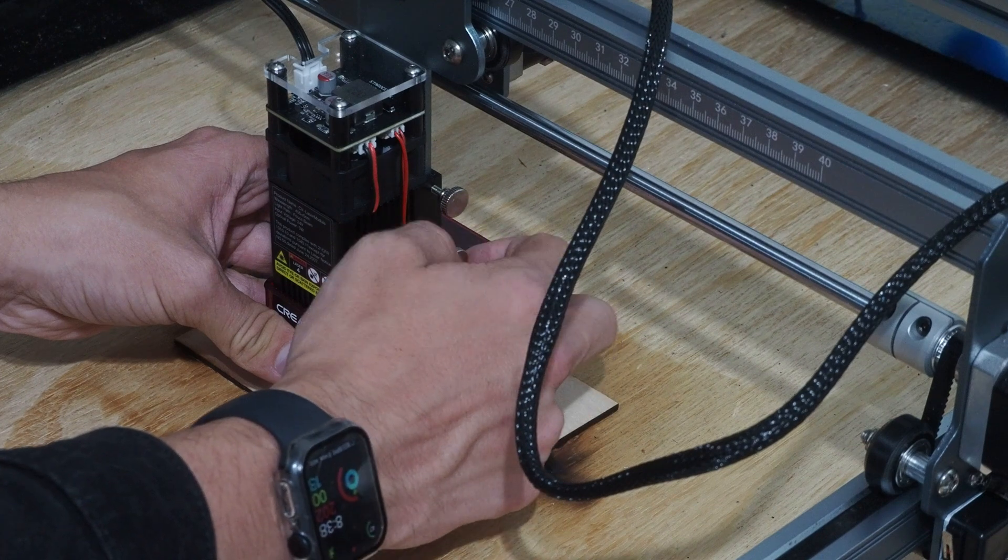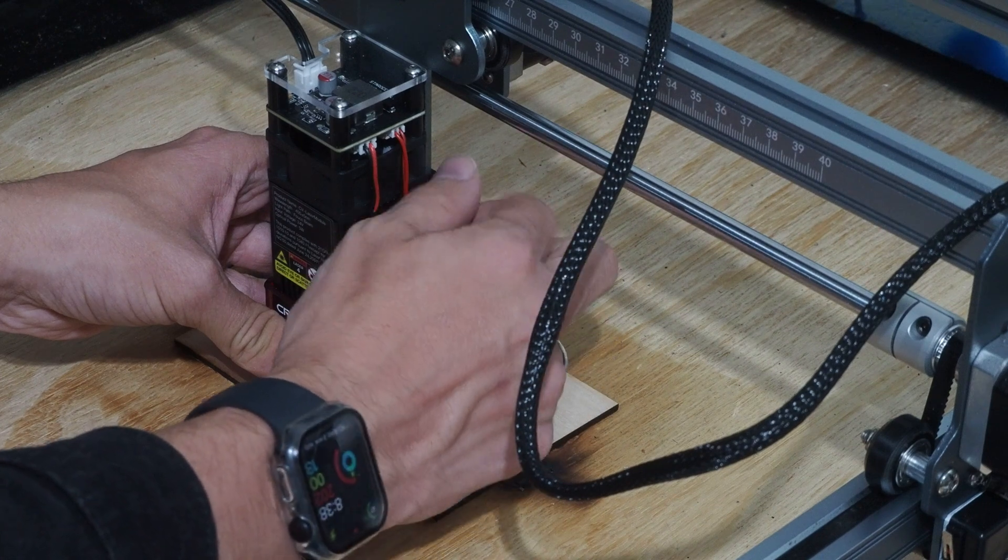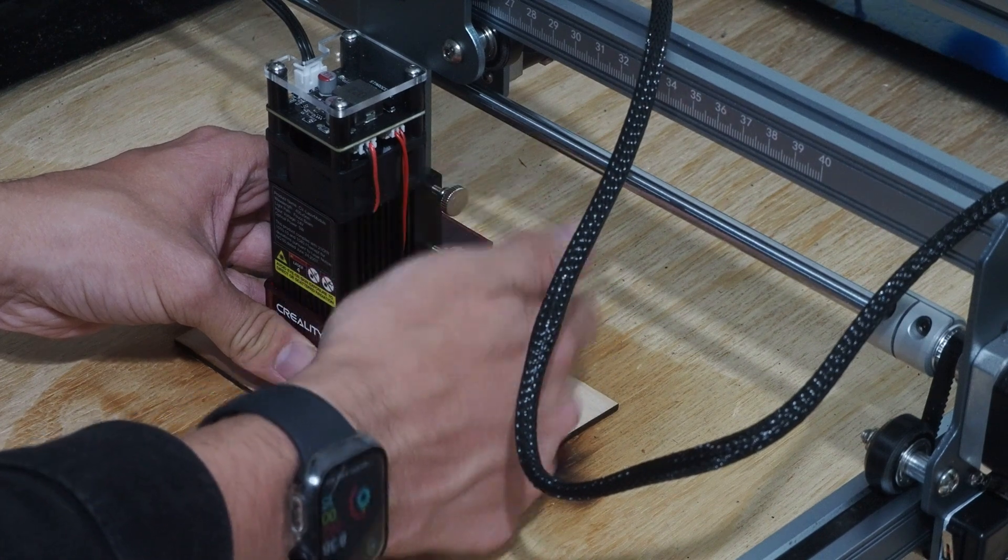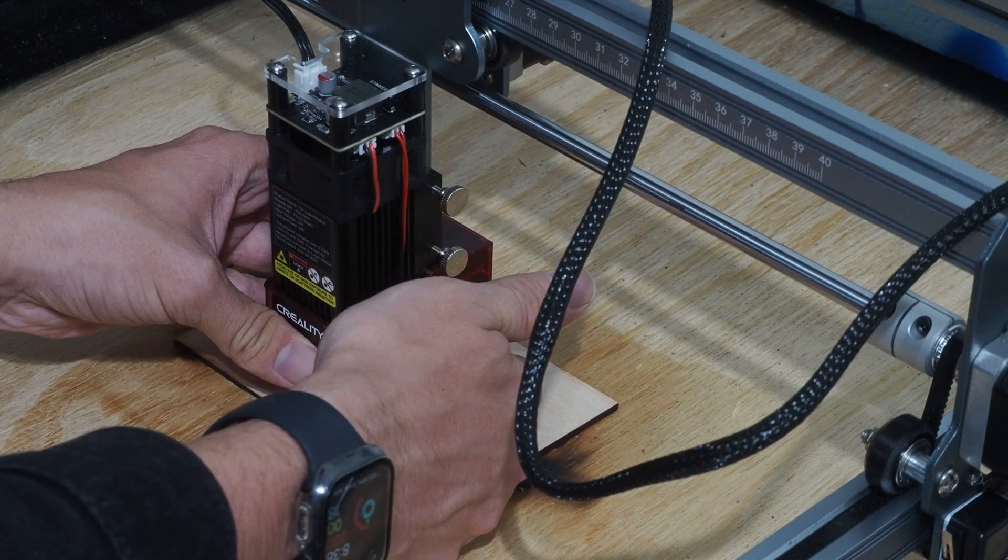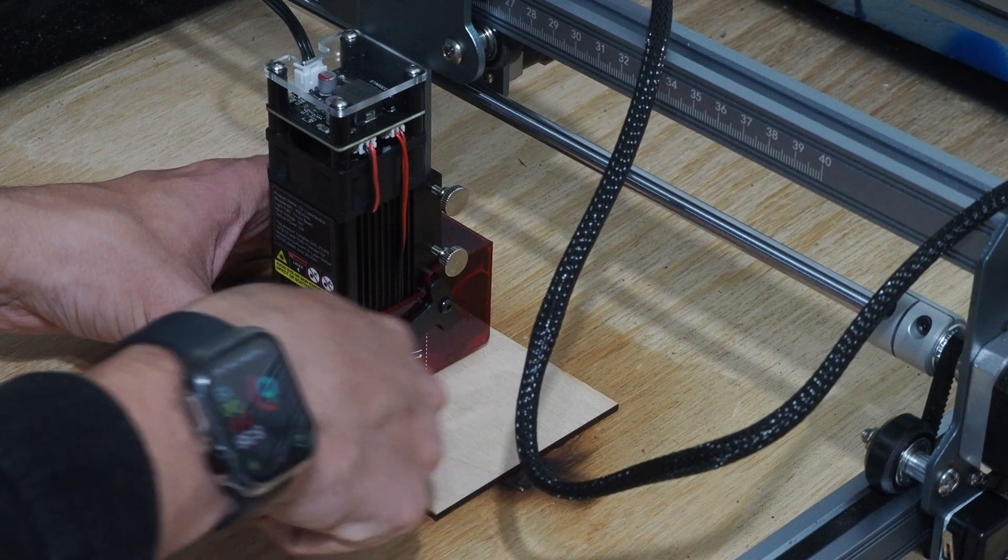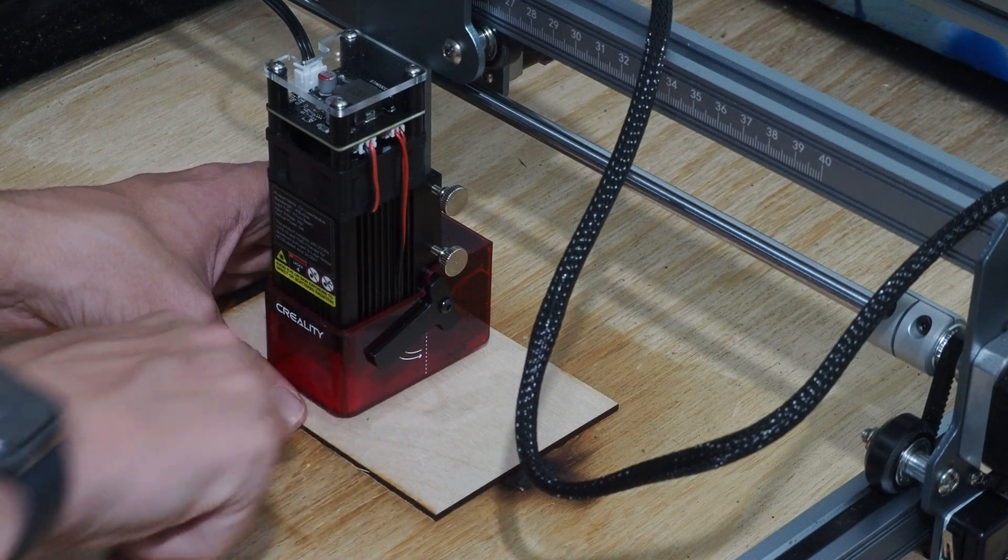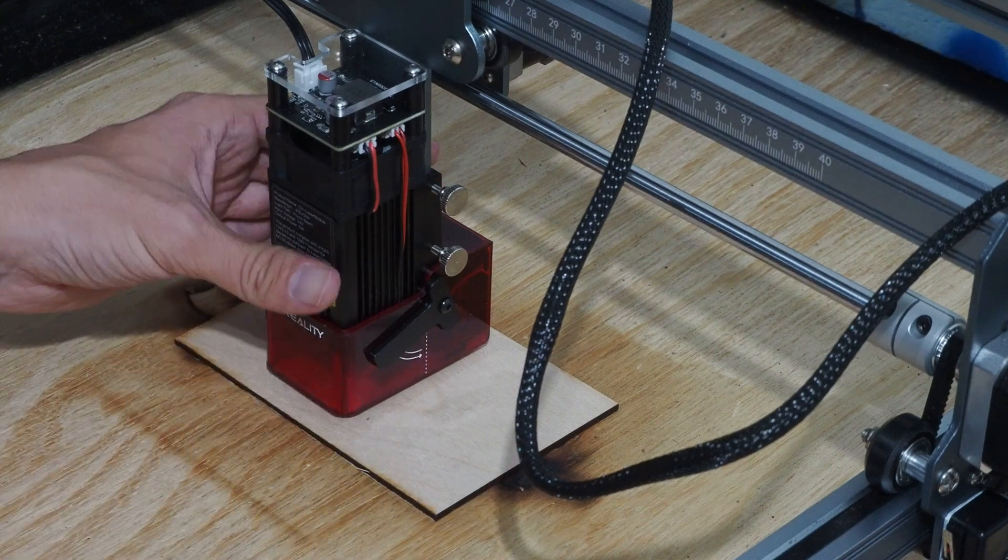And once that's done, I'm going to lock these back into place, flick that back up, and that automatically will have it at the right height.